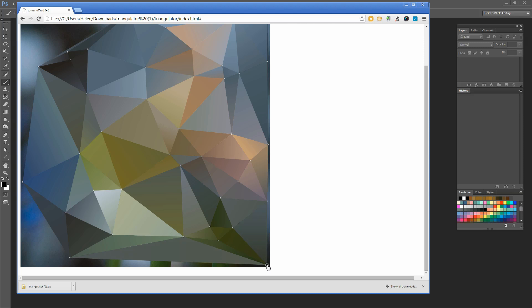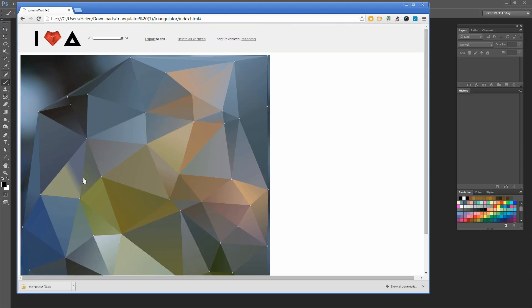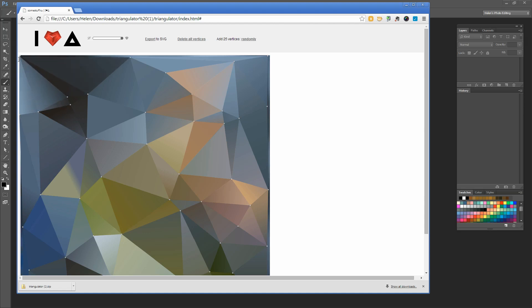Because we're working in Photoshop in a minute, we're not going to get a lot of options for recoloring and working with this, so you'll want to make sure you're pretty happy with it before you leave Triangulator.